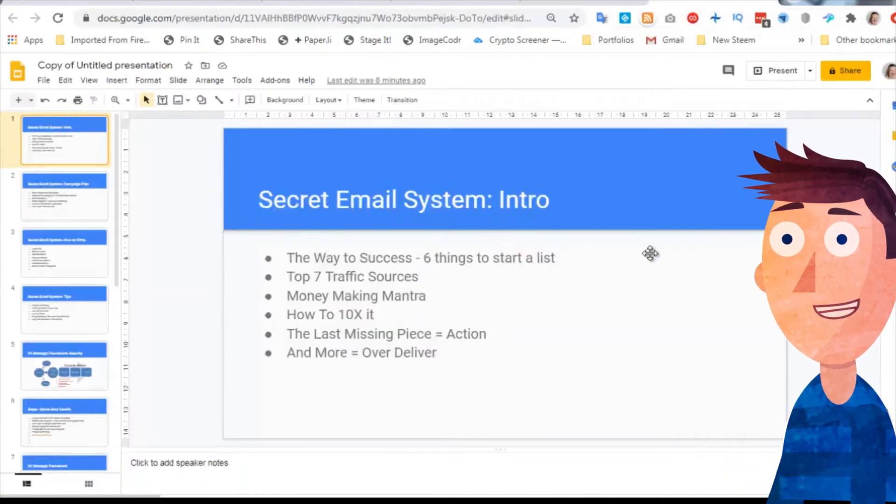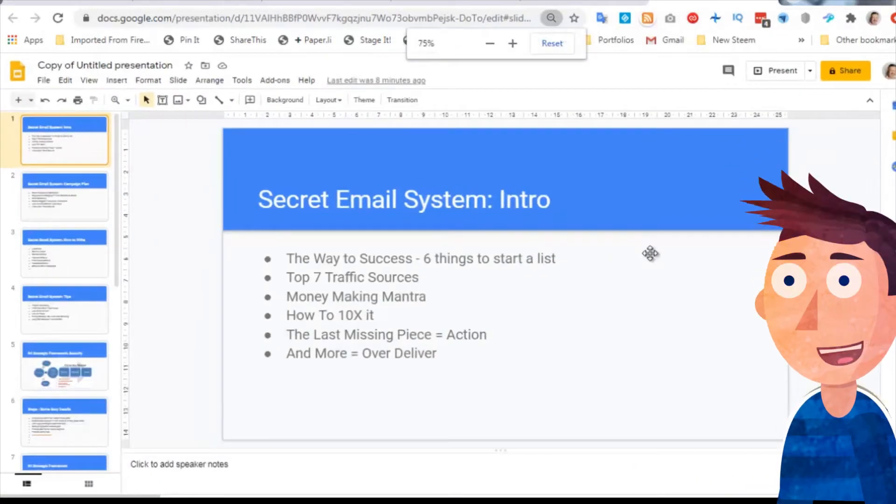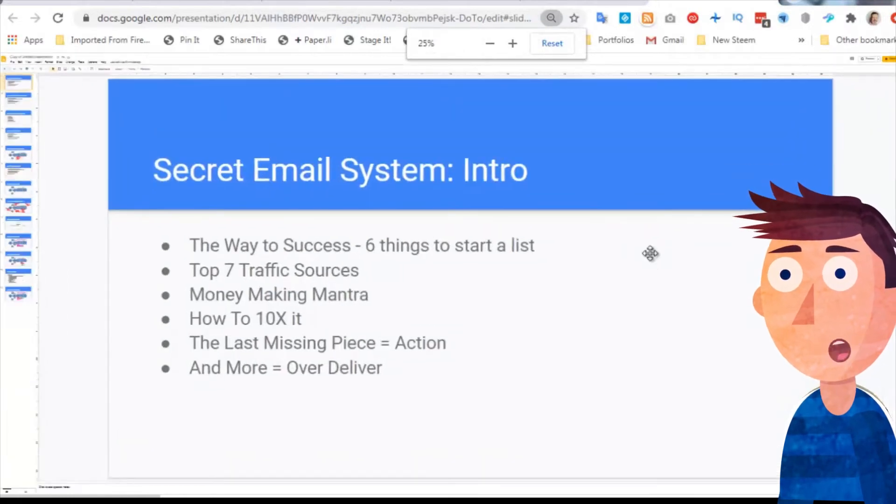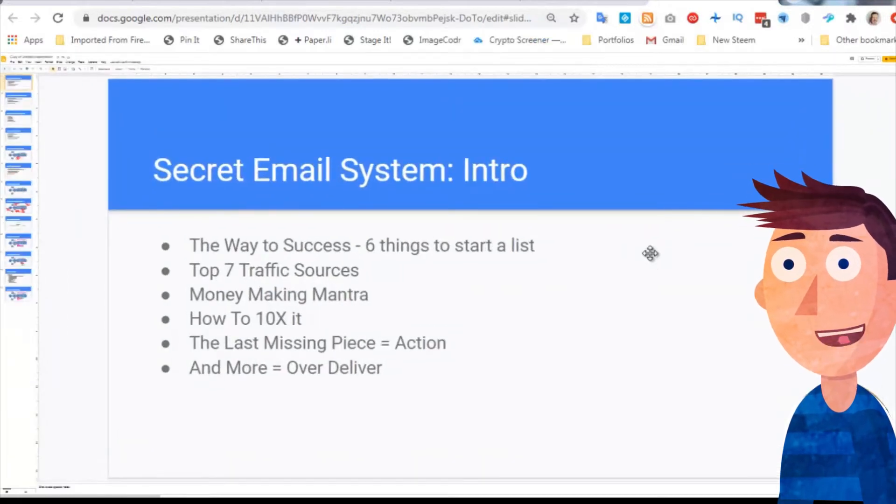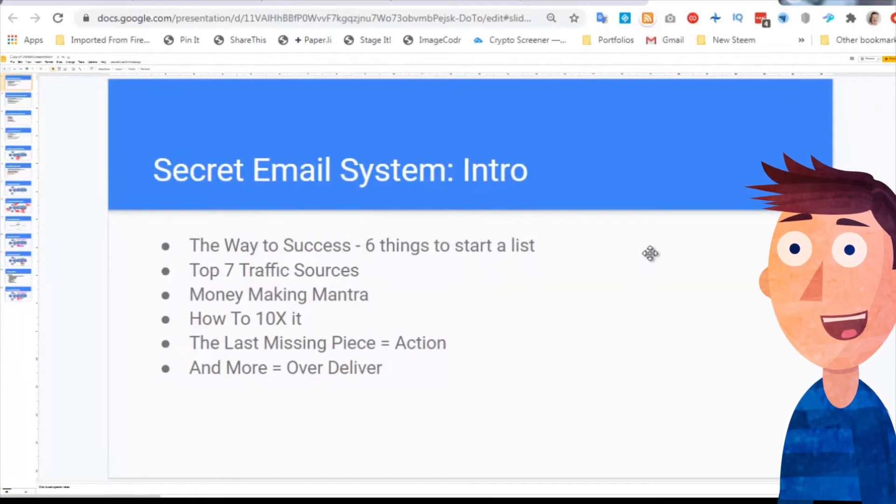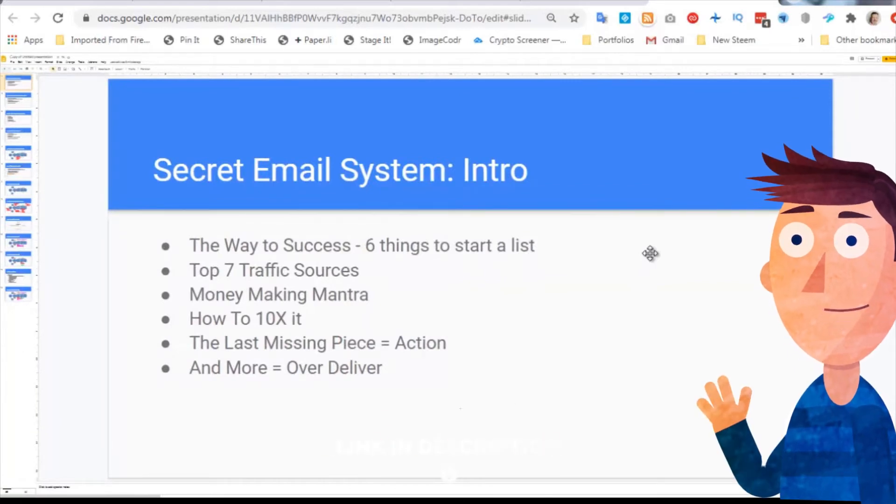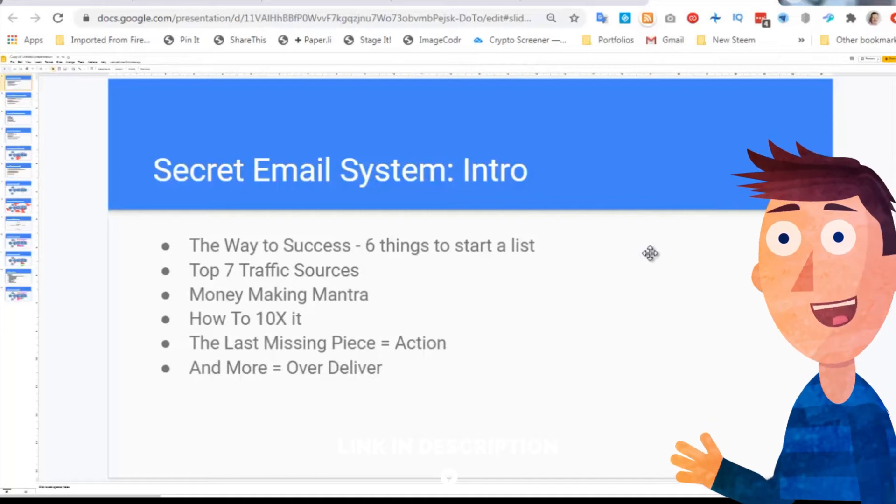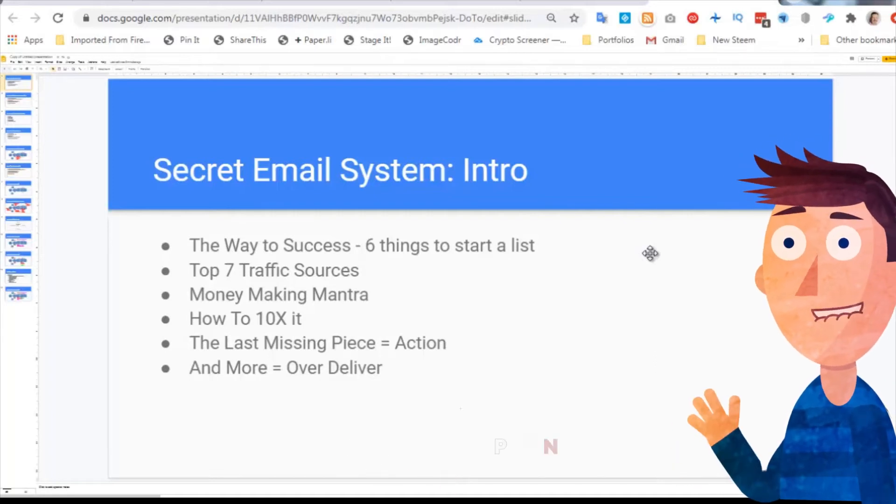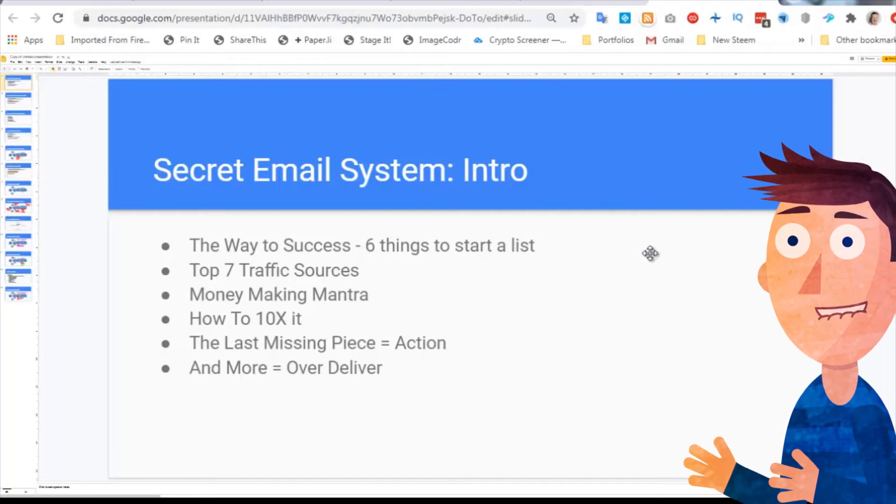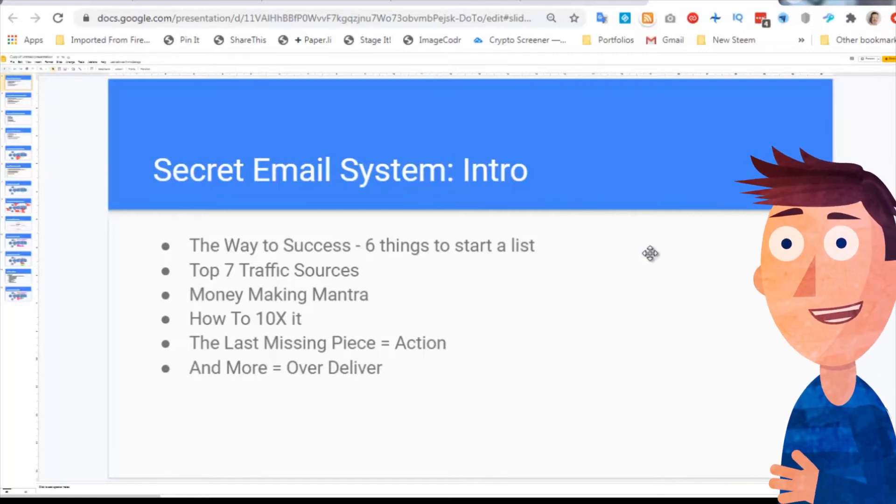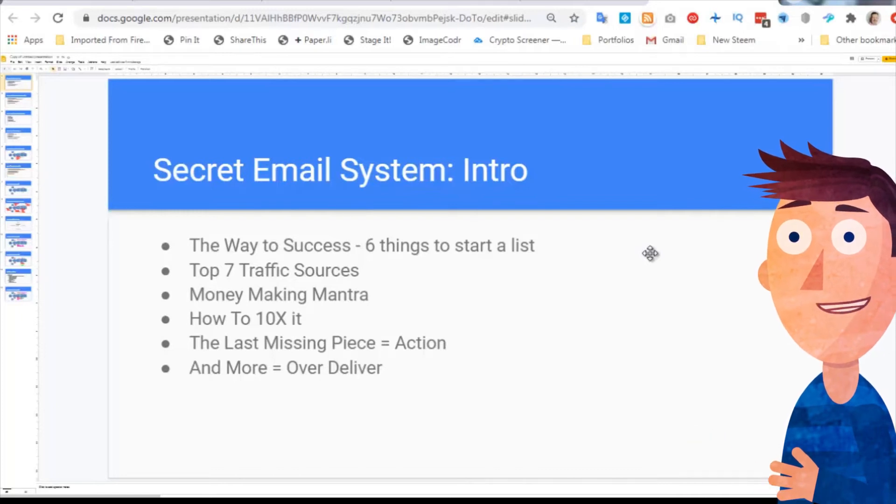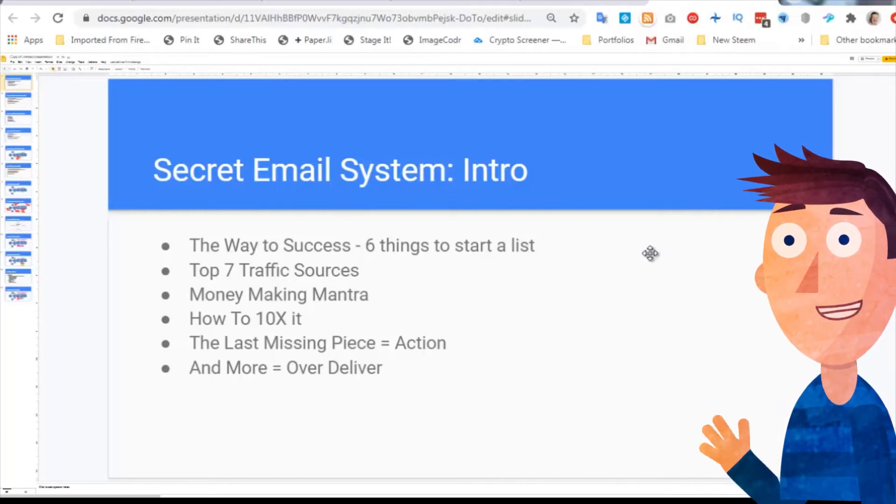This is the introduction of the Secret Email System. There's a section on the way to success. He's trying to explain to his brother how he would start an internet marketing business and the six things you would need to start a list - obvious things like an autoresponder. He talks about the top seven traffic sources. The number one might surprise you - it is actually doing a JV with someone else who has a list. Not many people talk about doing JV with an existing list holder.